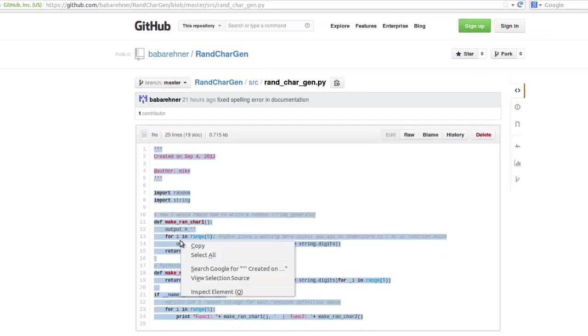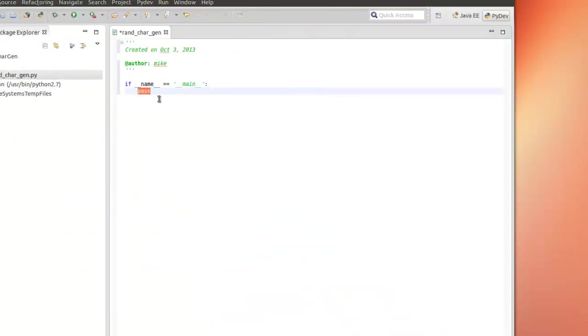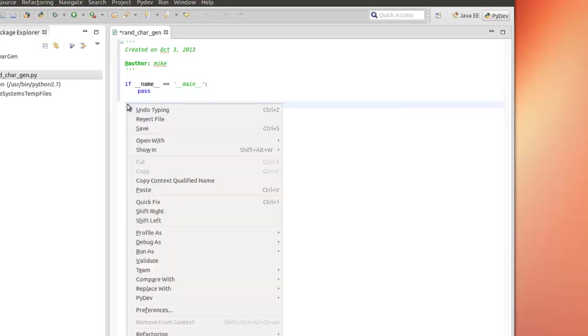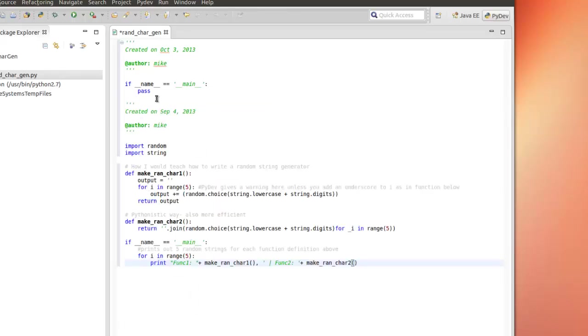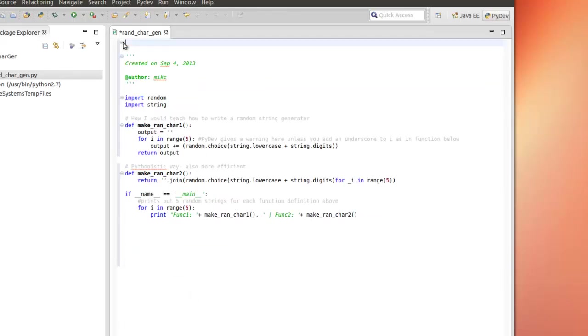And simply right-click, copy, and we'll just paste it in. Delete everything.